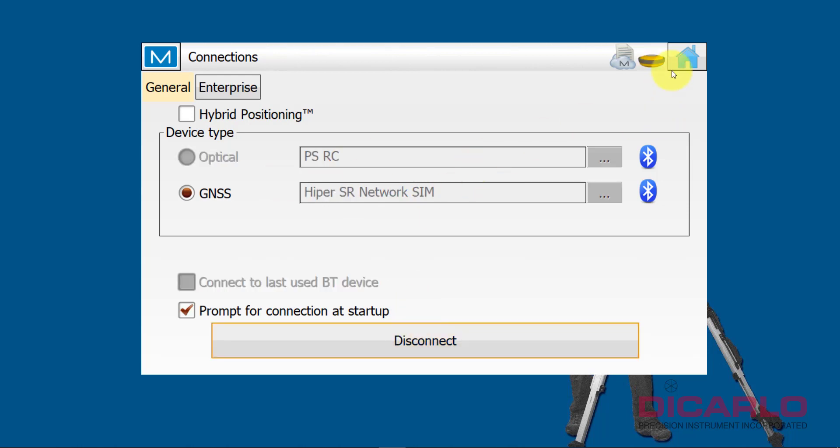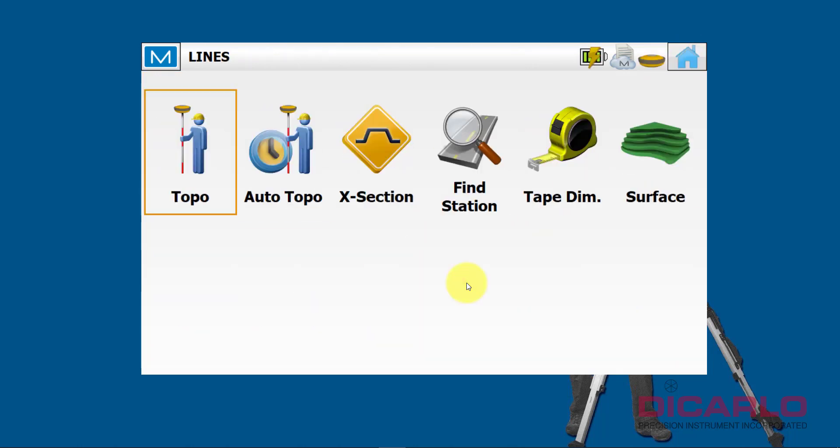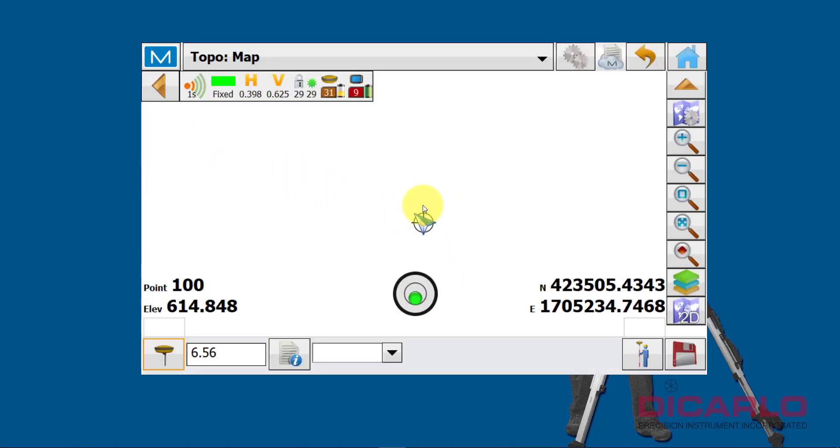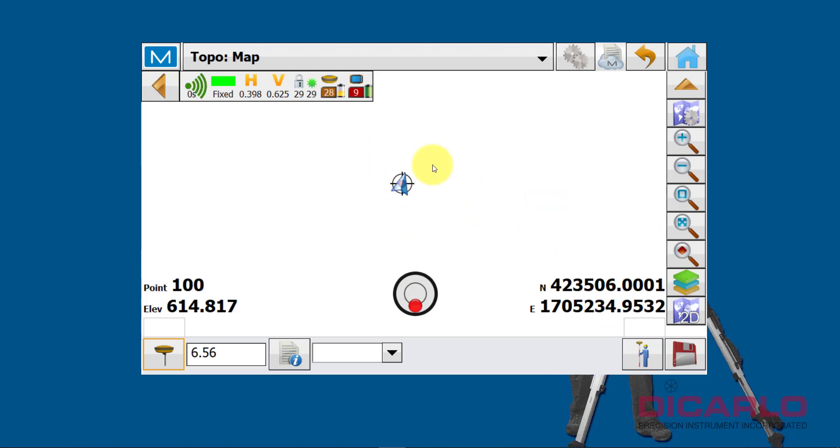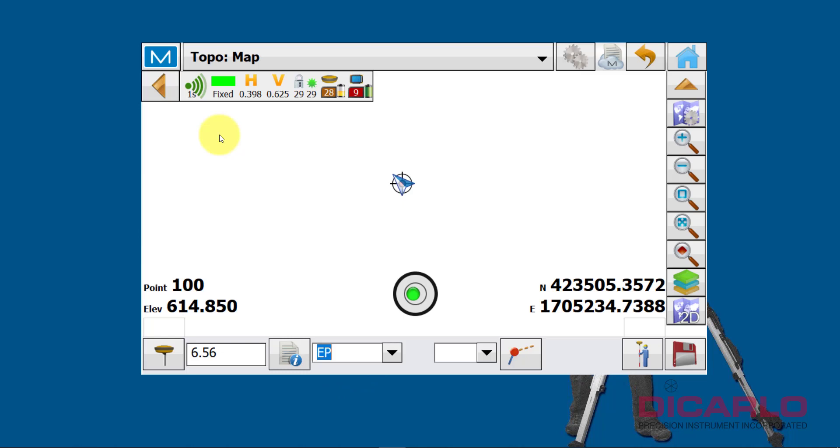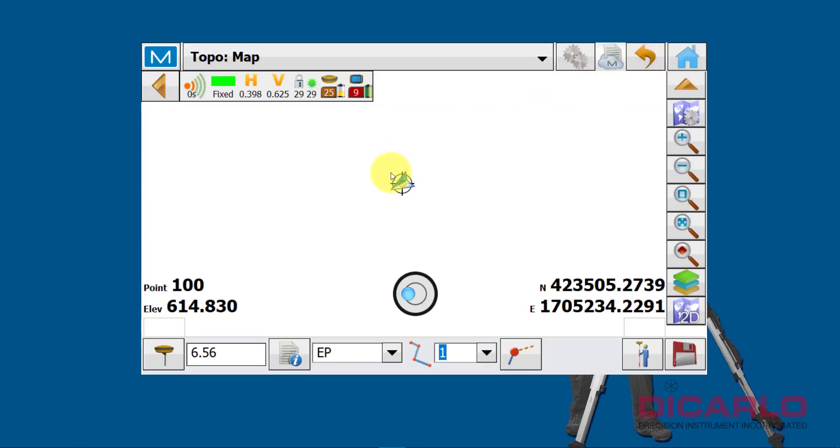So I'm going to connect to my pretend GPS over here, and I'll collect some points. Needless to say, I am kind of wherever I am, so I don't really care, it's just a simulator. I want to collect my edge of pavement over here. I do need to tell it that it's string number one.